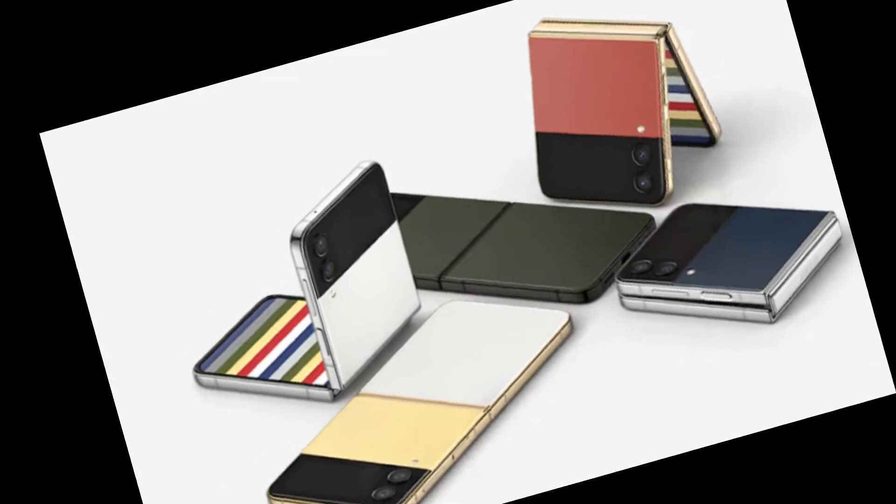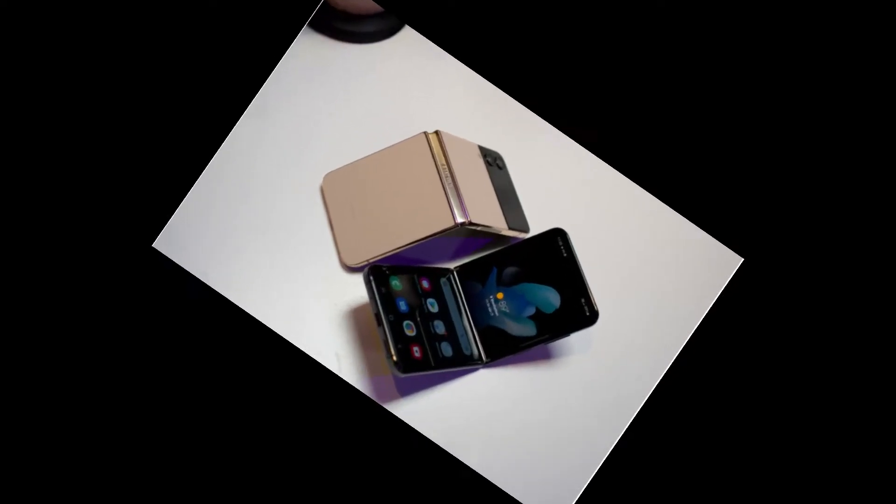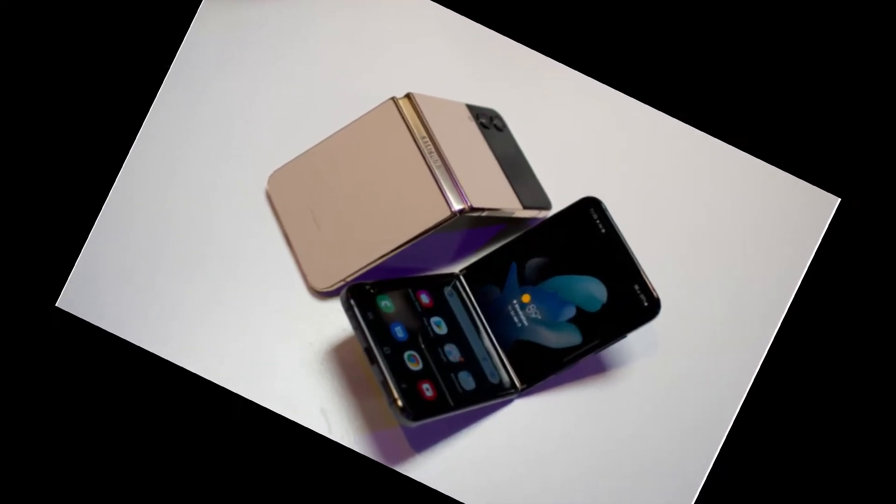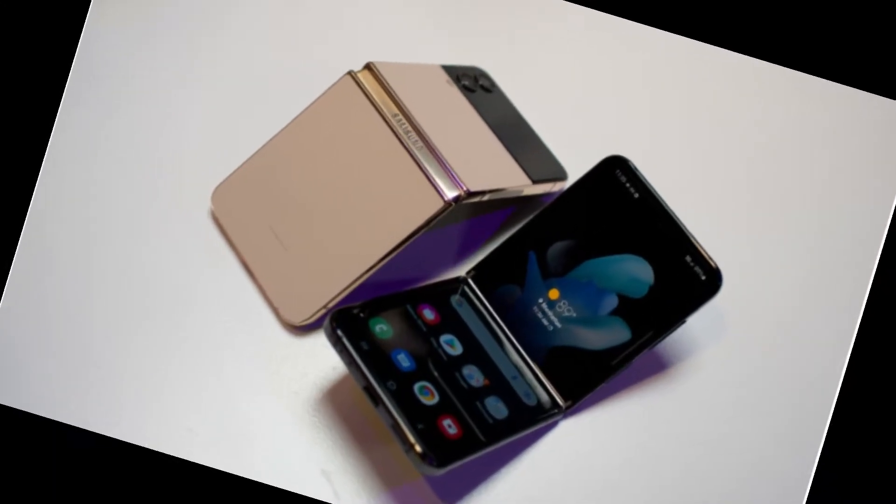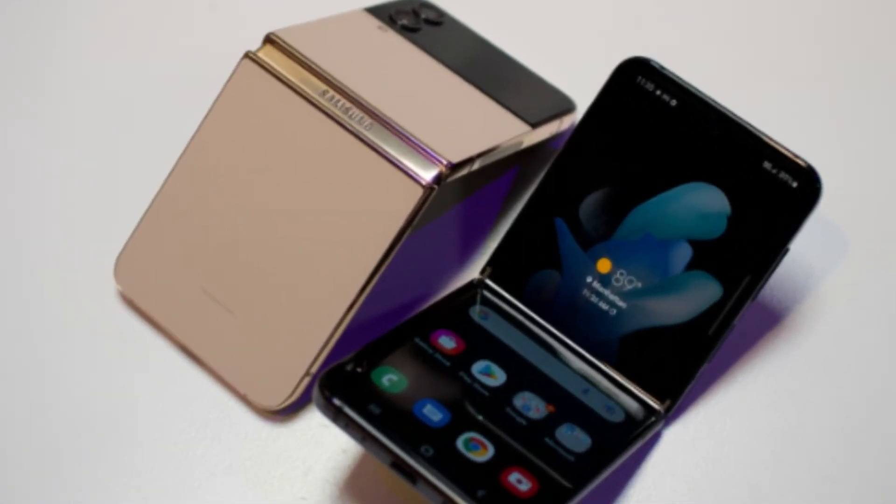That means a small 1.9 inch Super AMOLED outer display and a larger 6.7 inch 120 hertz adaptive display on the inside when the Z Flip 4 is opened.